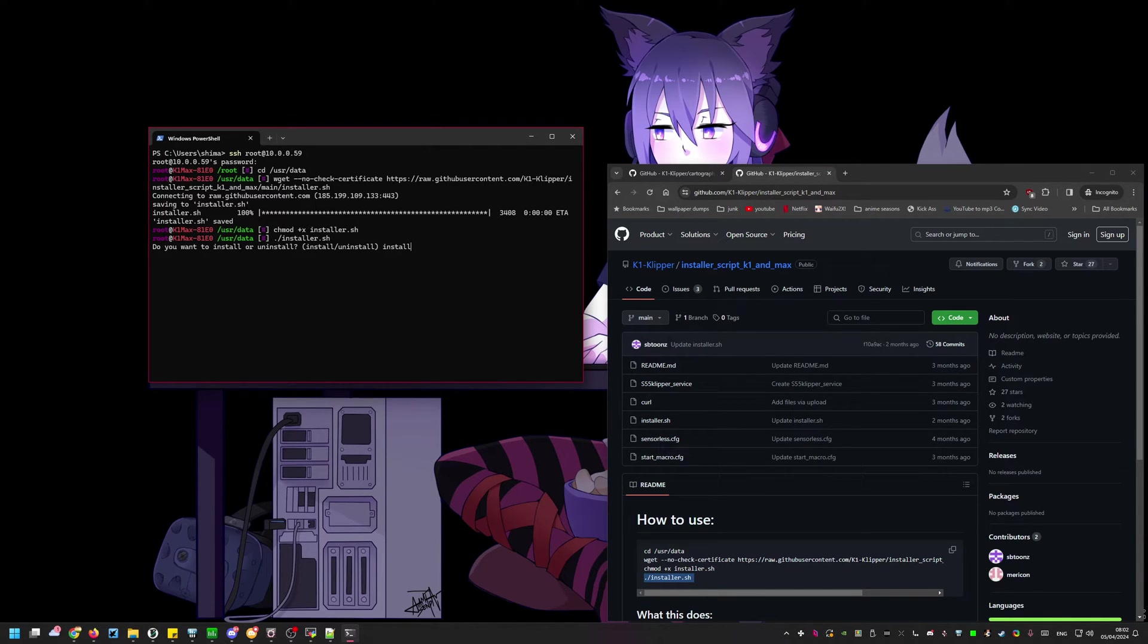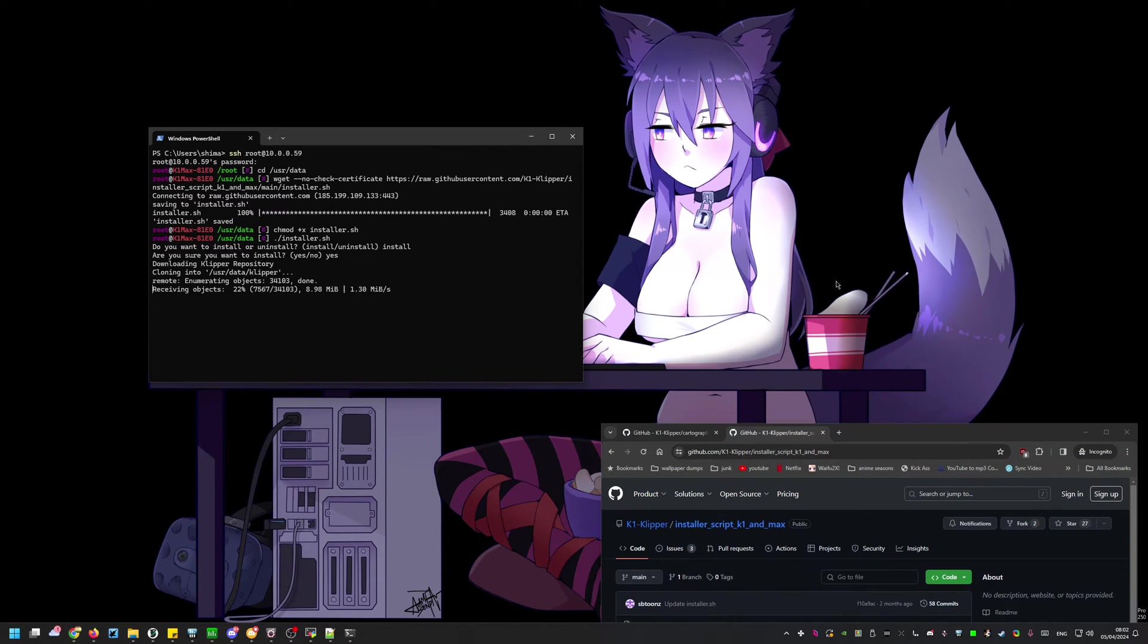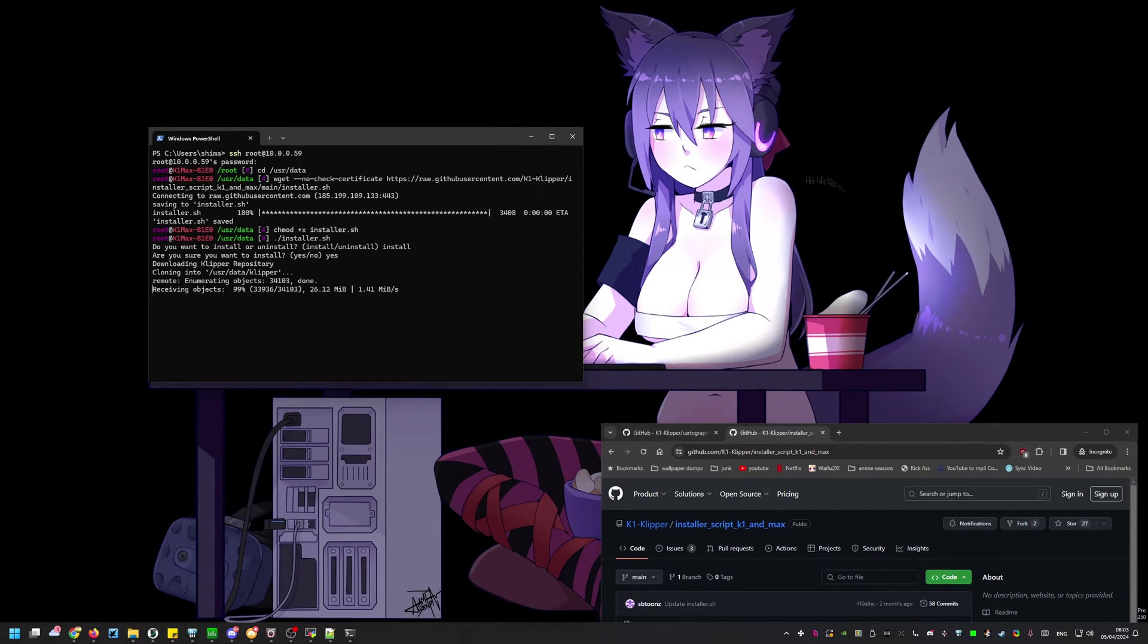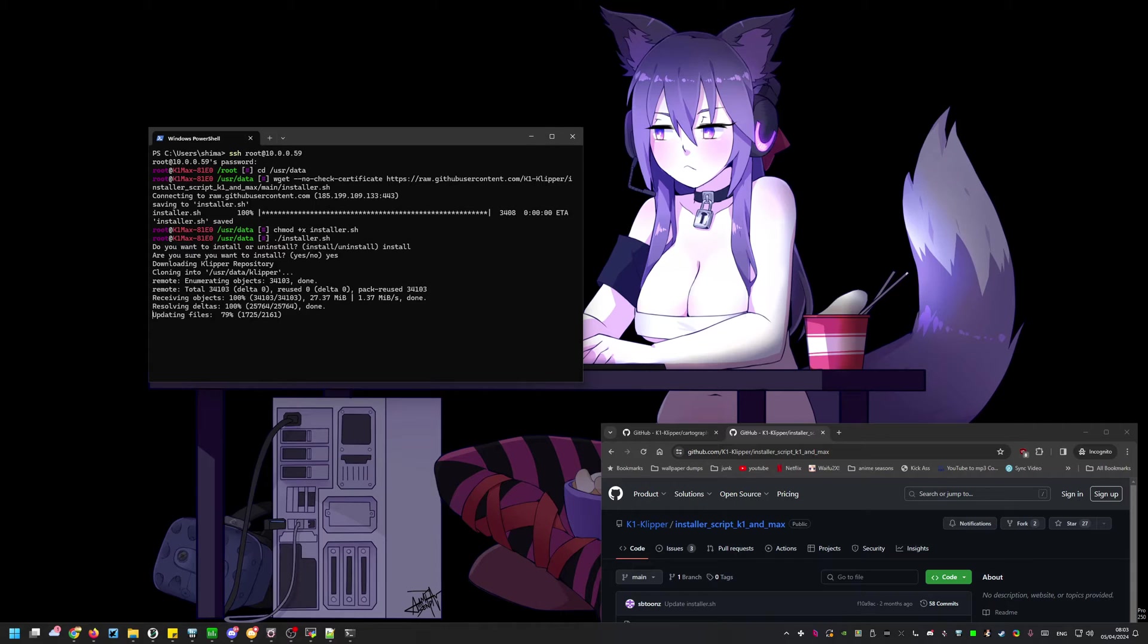Once there we can clone the git with the wget command. After this is completed we'll need to give the installer permission to be run. The chmod command will do this. Once that's done run the installer by typing dot slash installer dot sh. This install will take a few minutes so be patient with it.